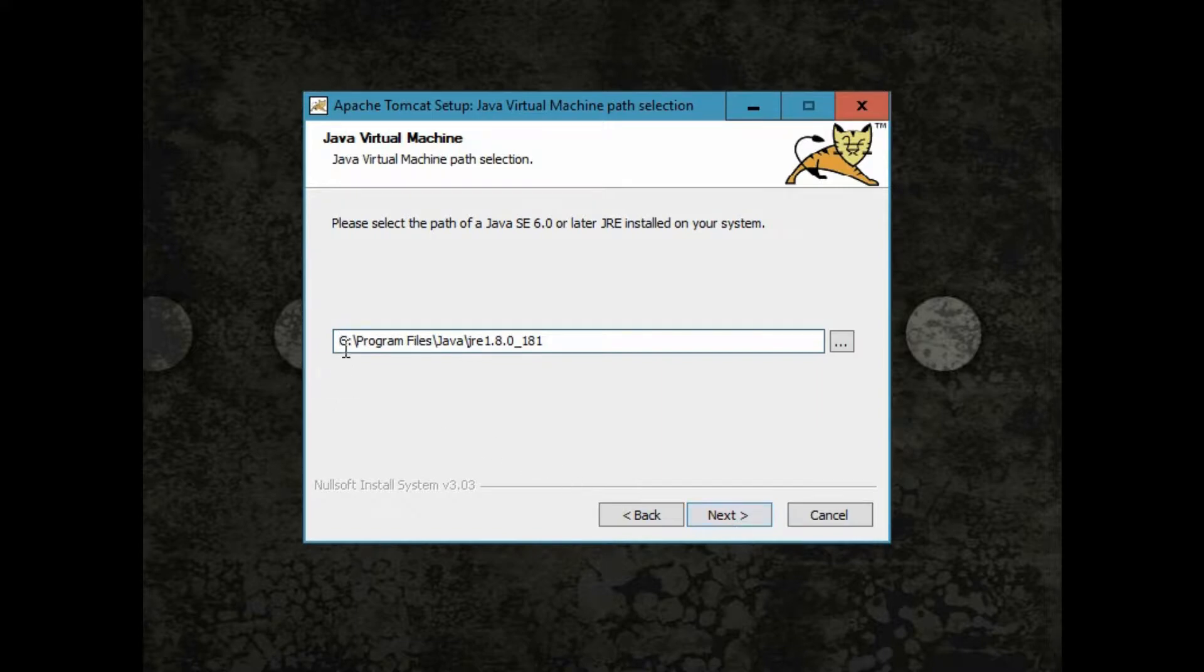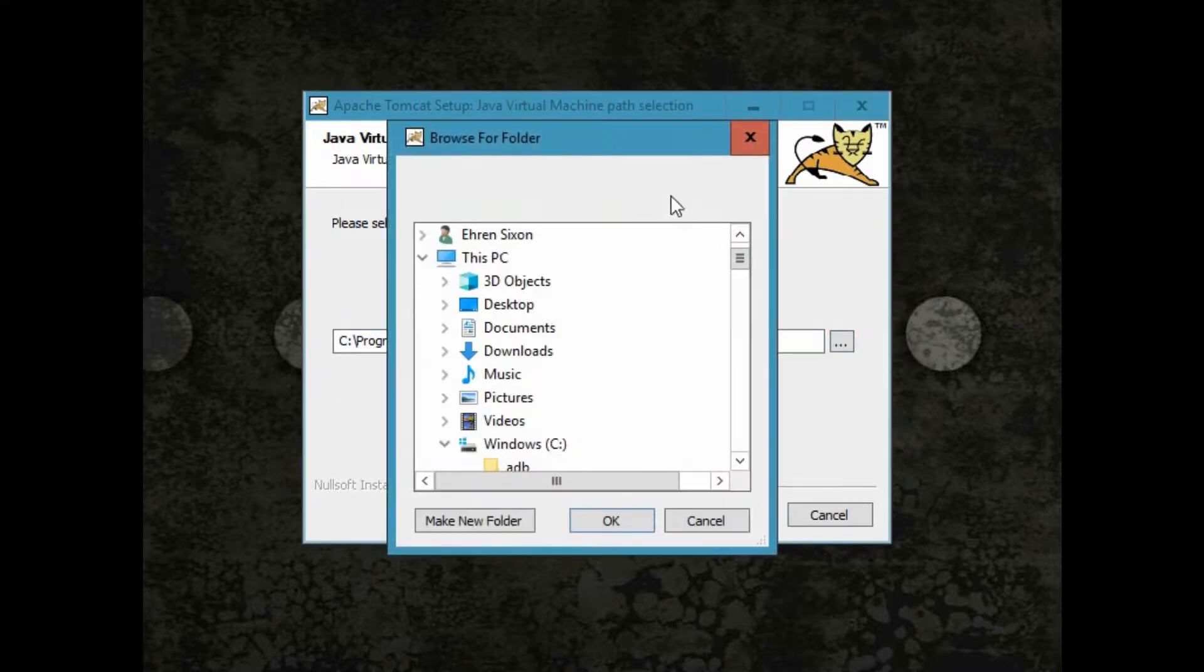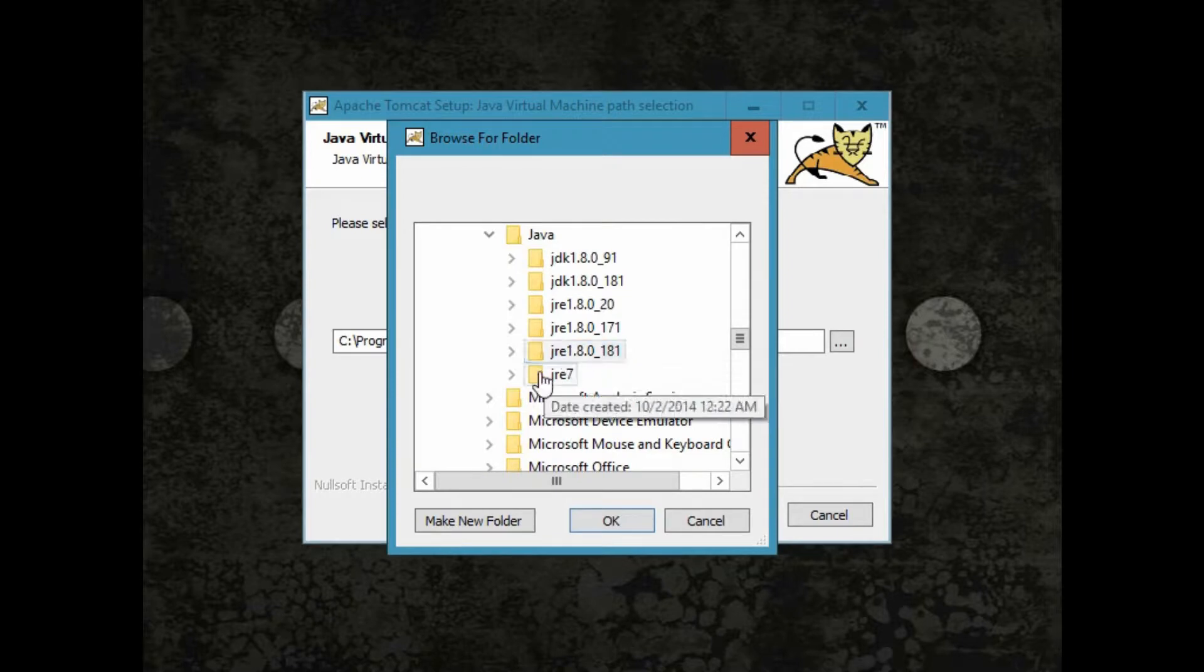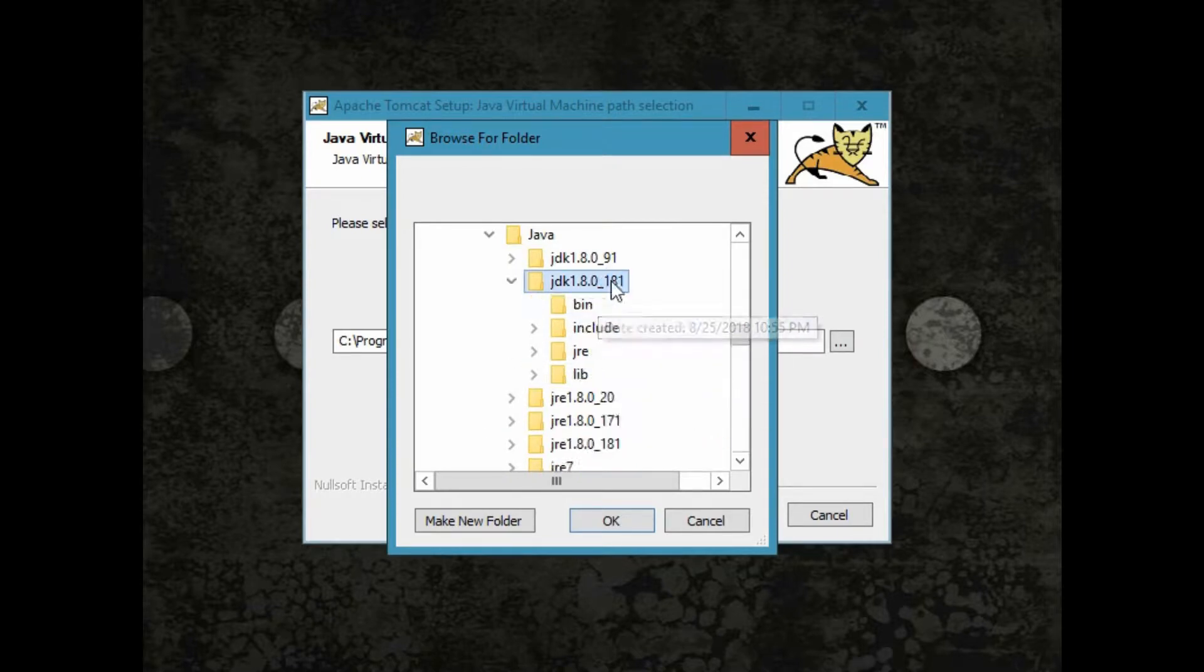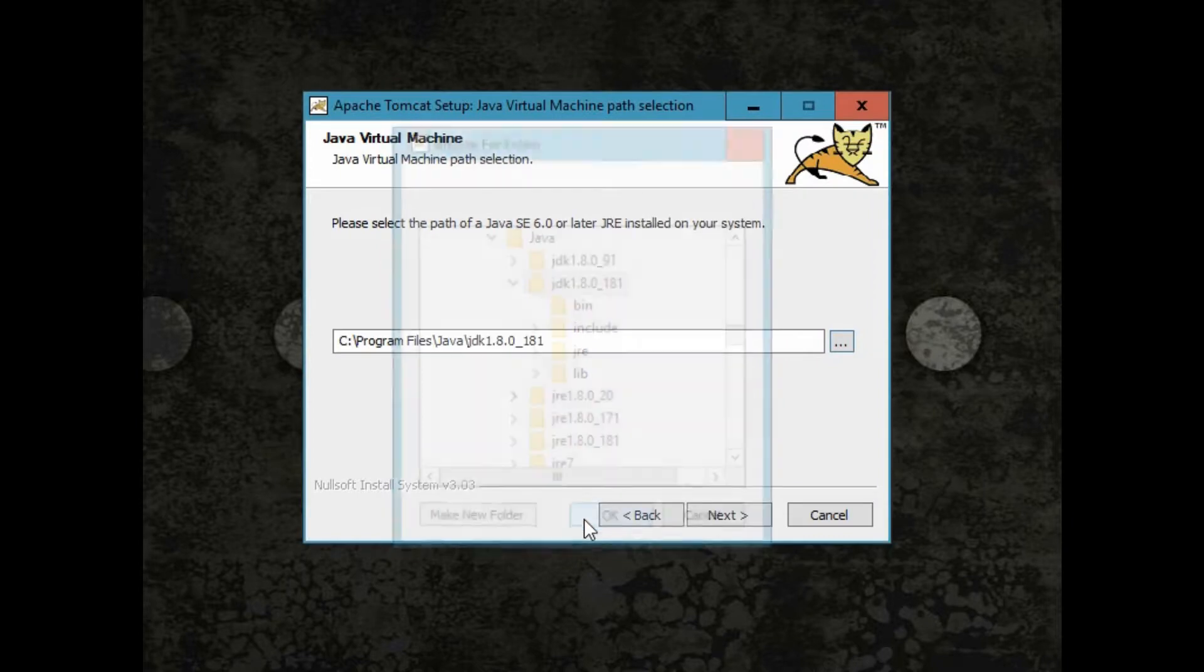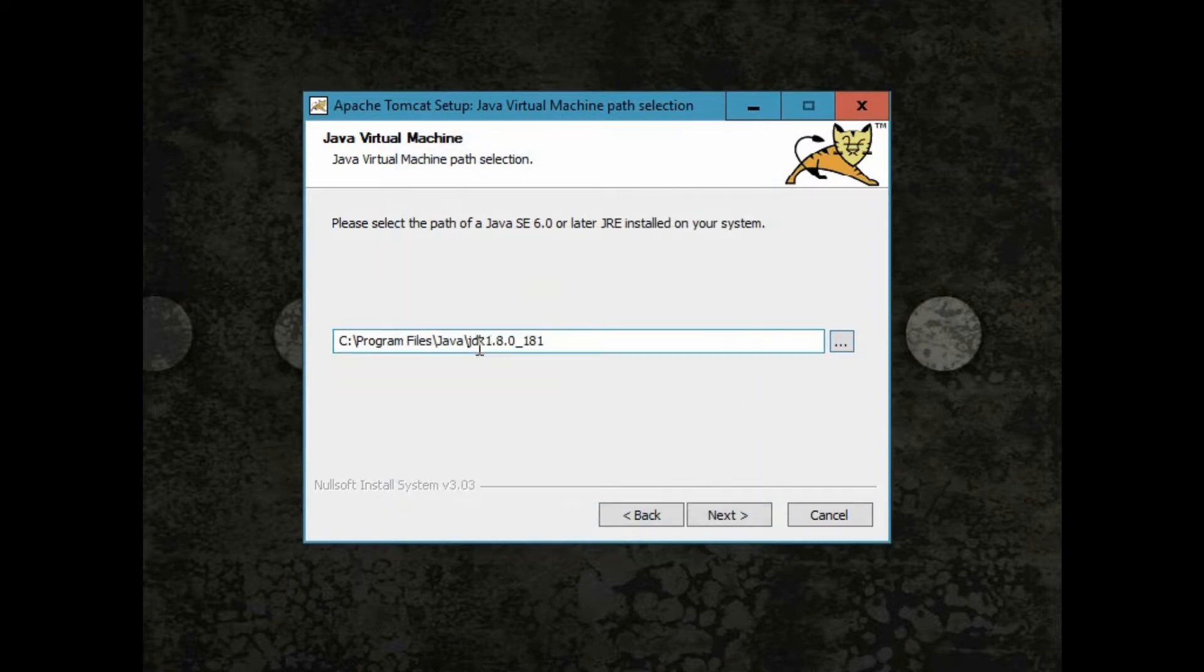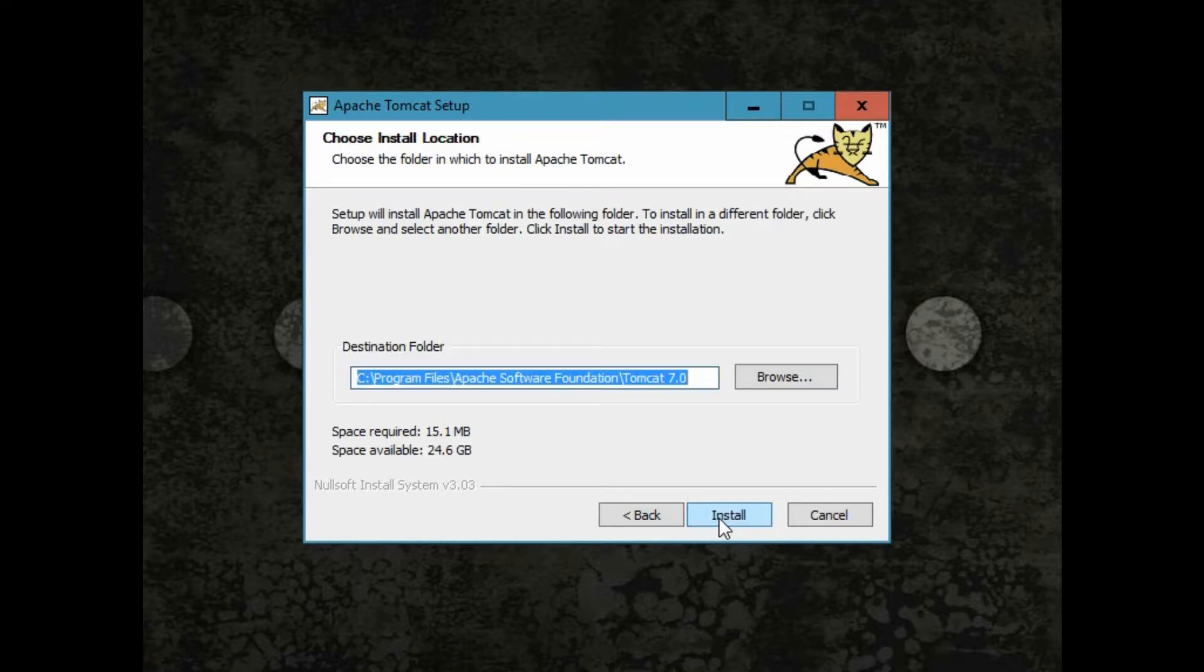By default, the selected Java path is pointing to the JRE path. We will need to point the path to the JDK. Once the Java path has been configured, continue to the next screen and install.